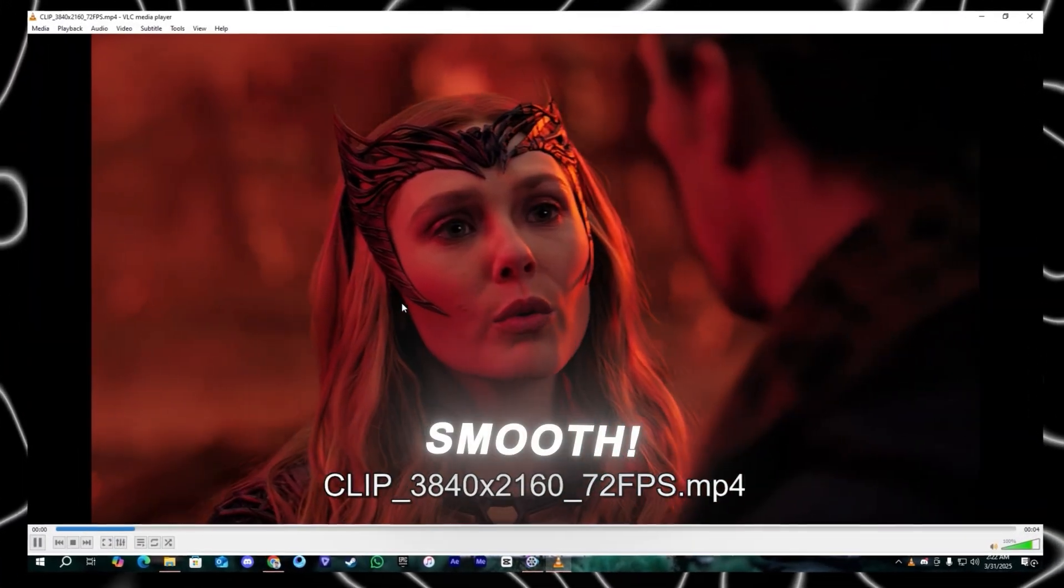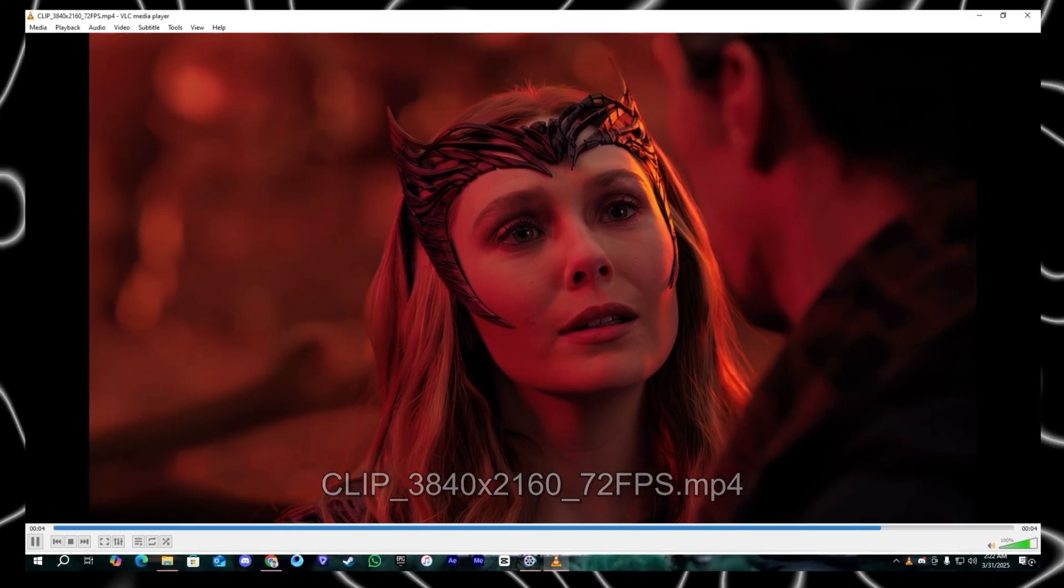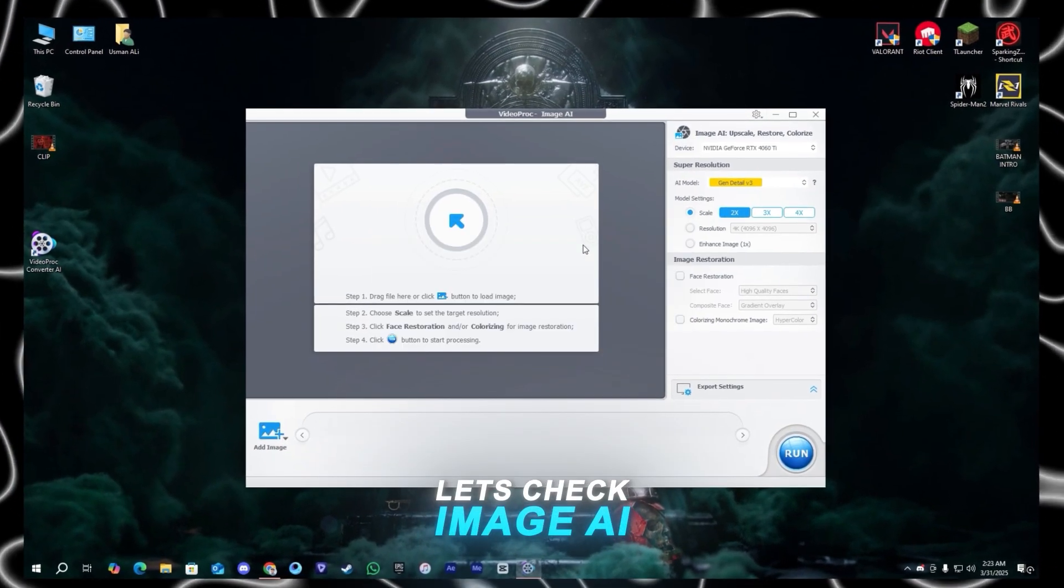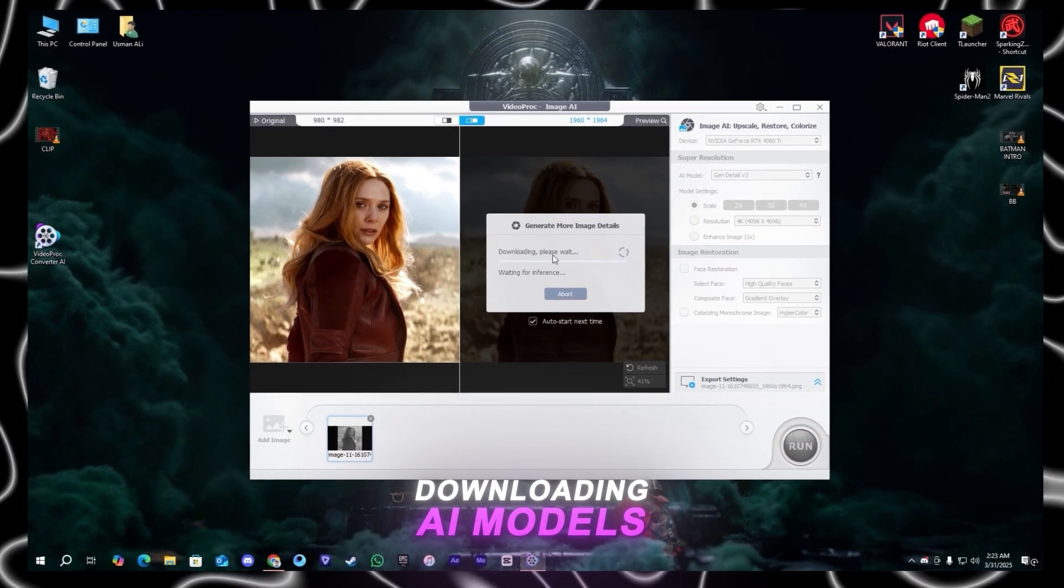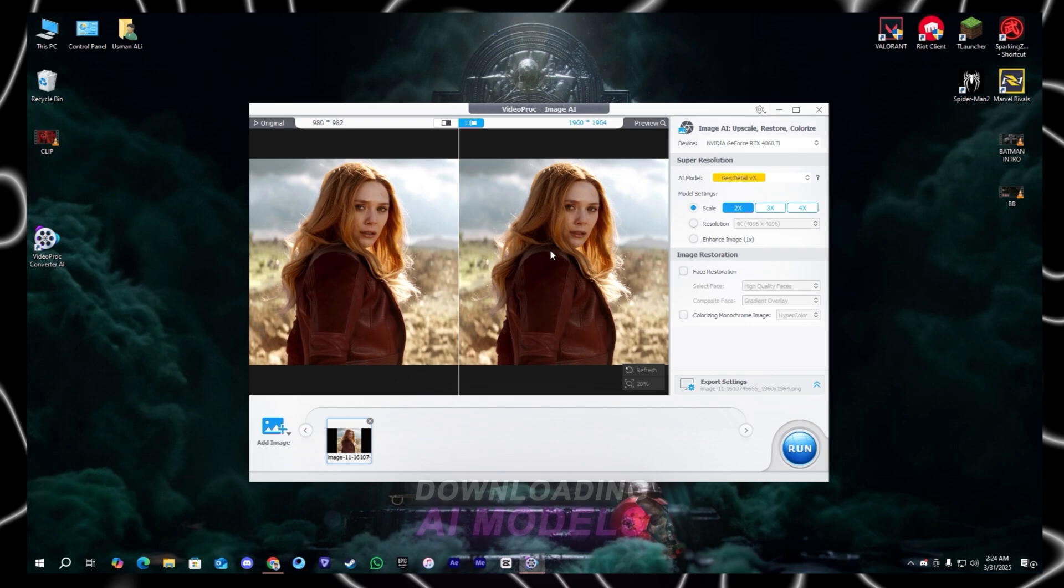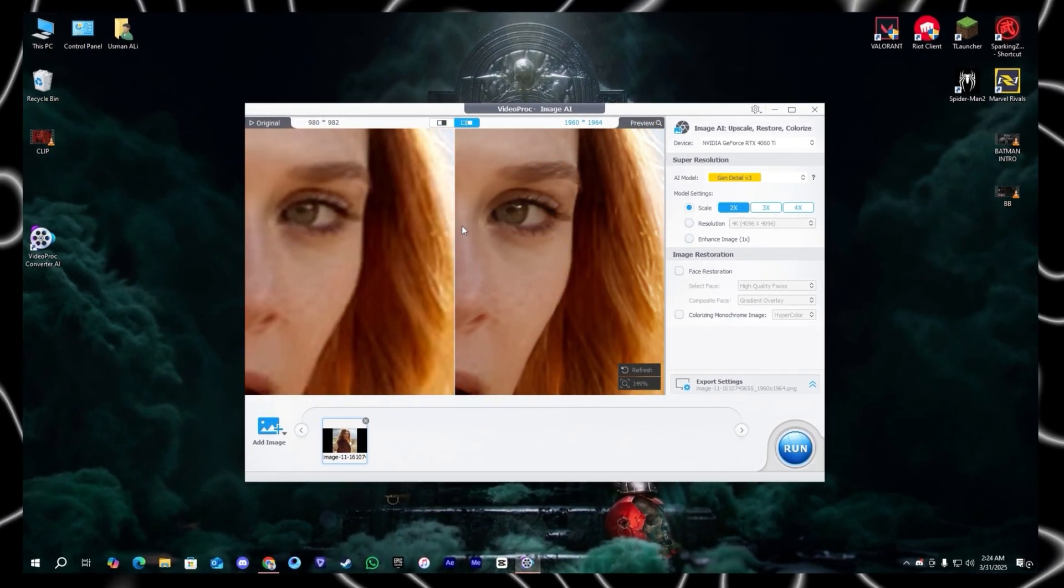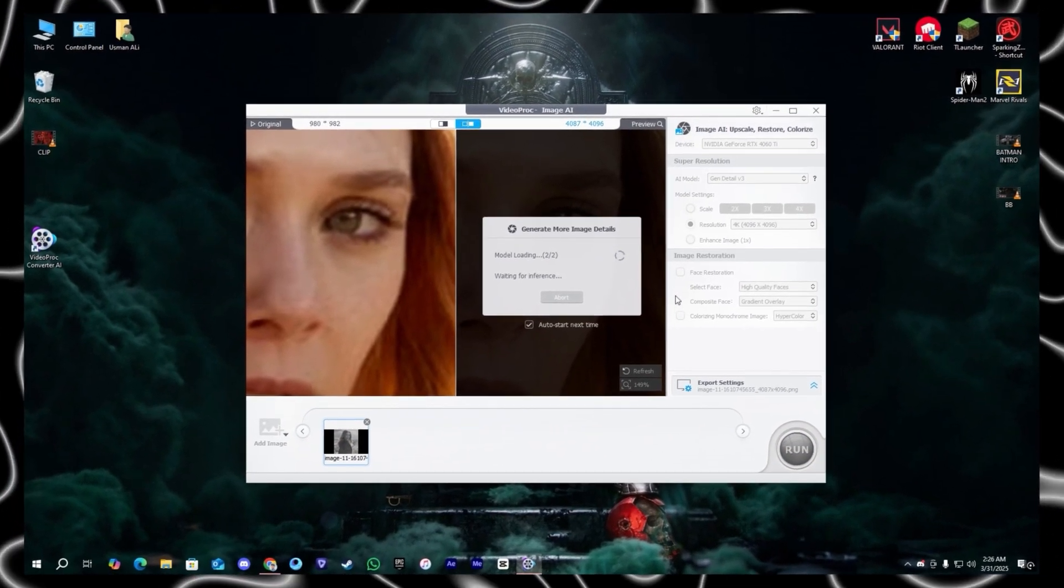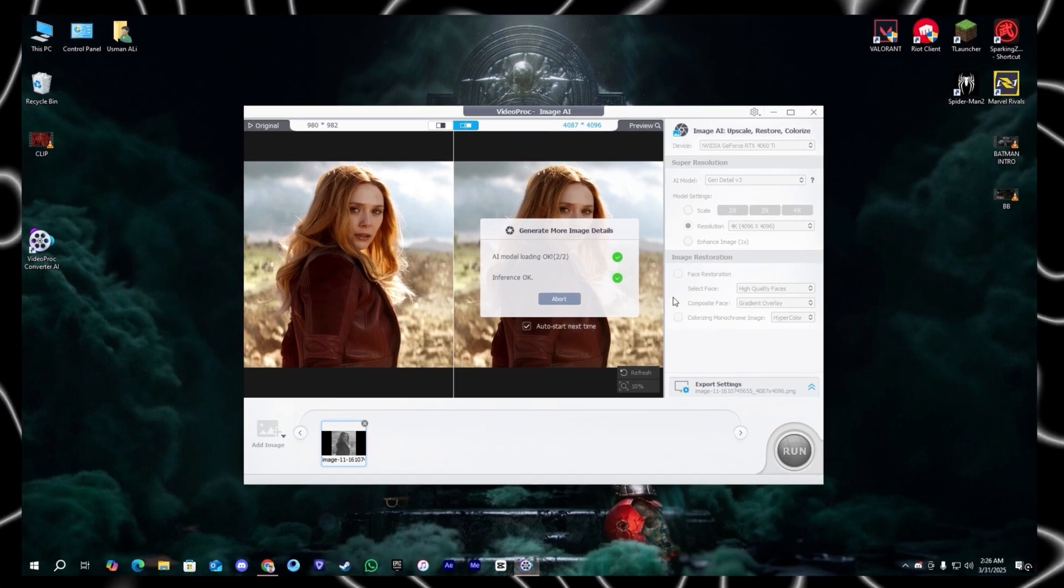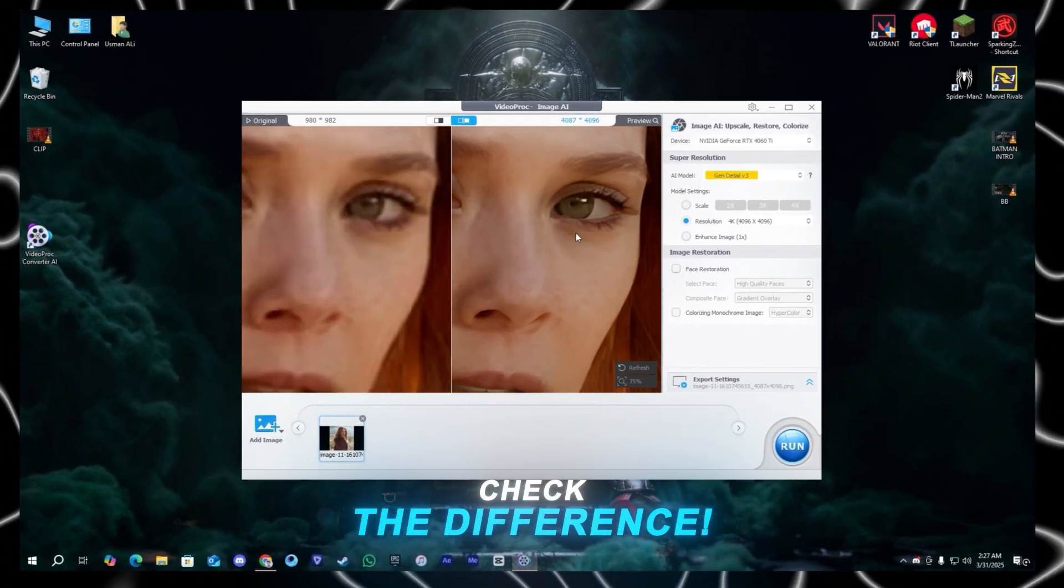After that you can also test out the image AI to enhance your images. I'm going to check it here. First it will download your AI models. After that you can test it out. As you can see the quality is a little bit better but we want something more, so I'm going to use the resolution option like the video. Okay just follow me.